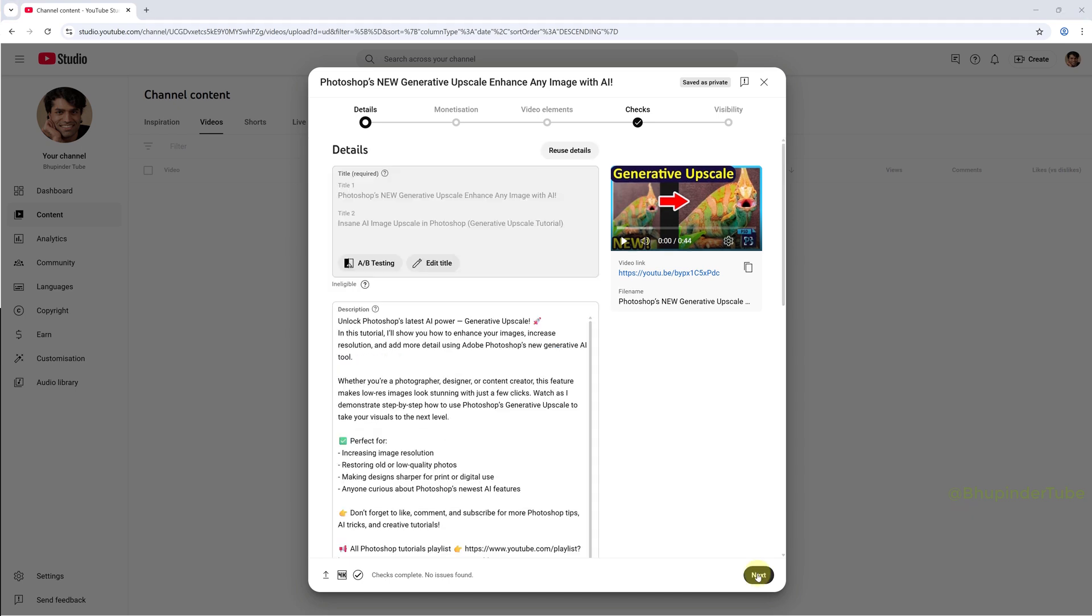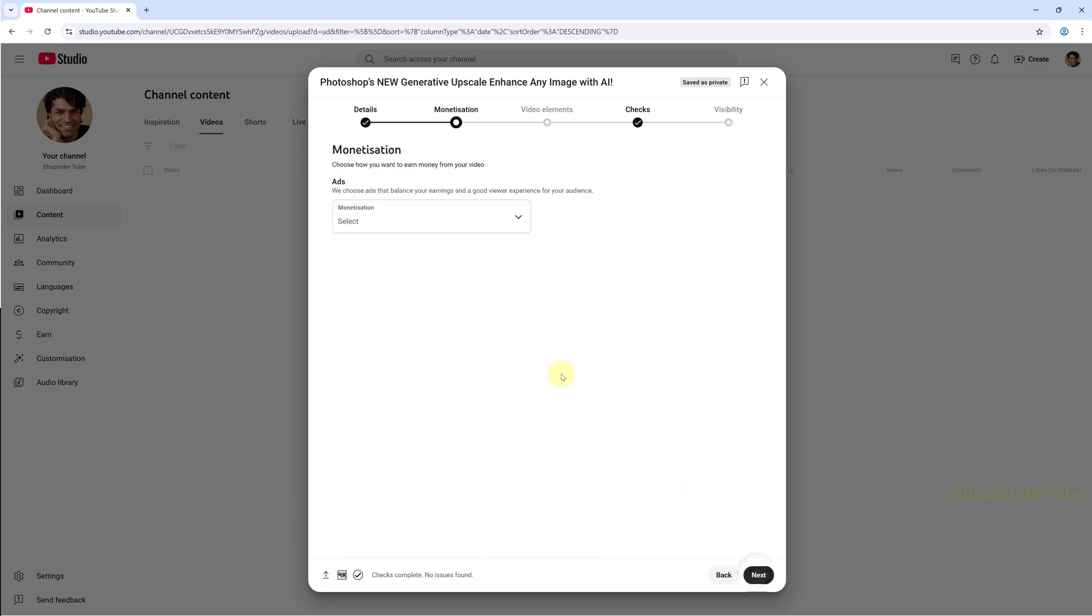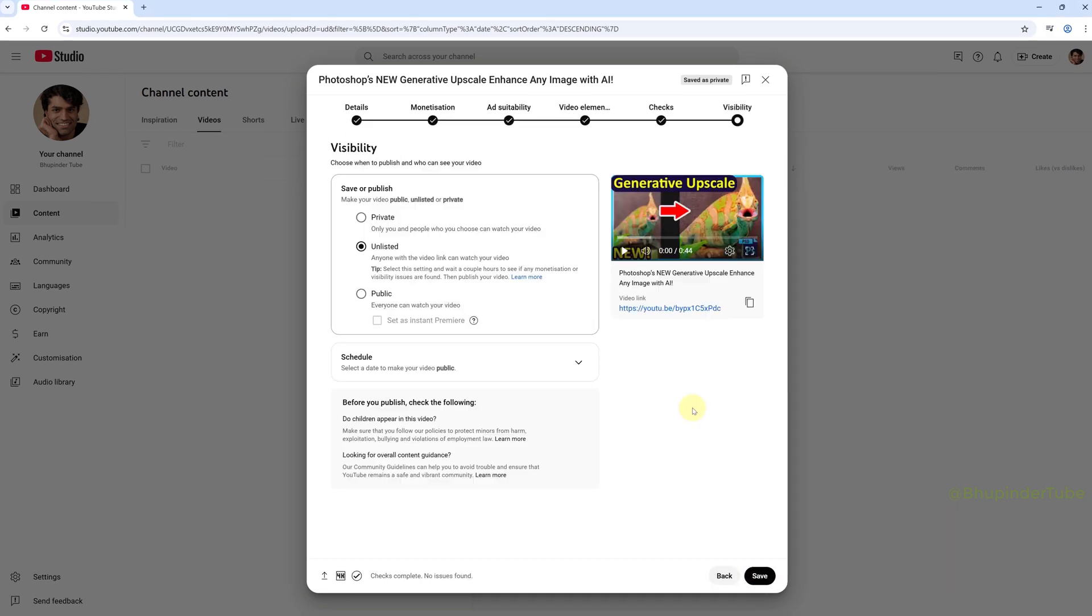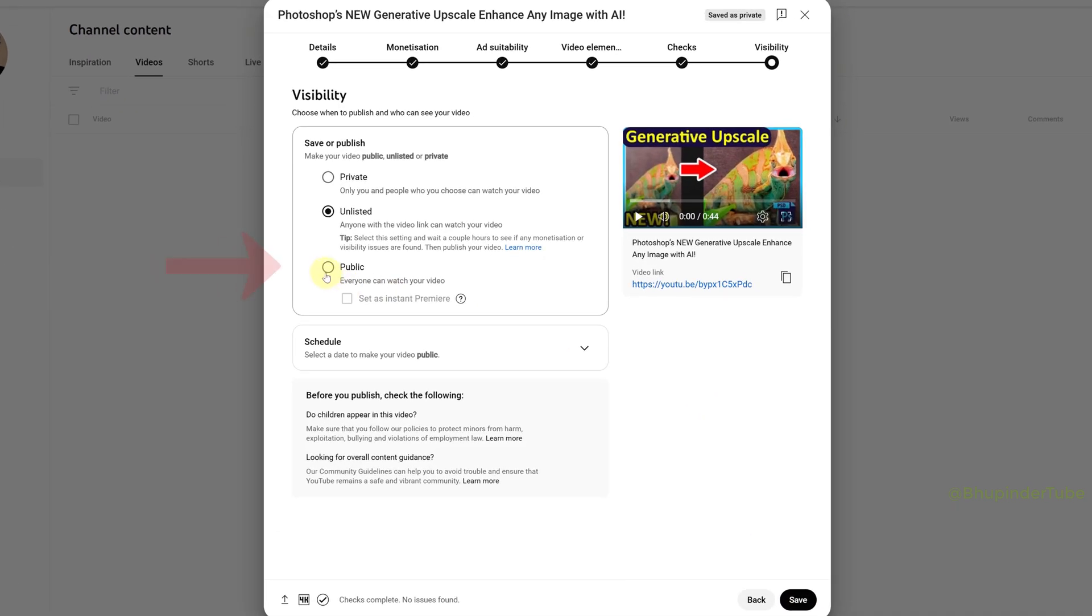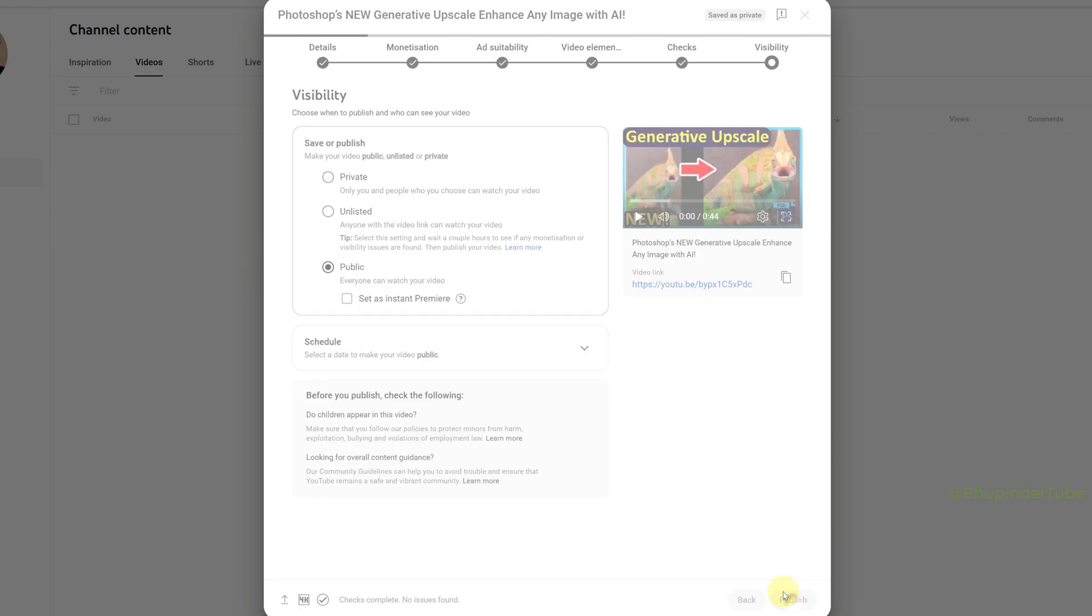Add your description, select the thumbnail, and complete all other settings. Under visibility, select public, and finally click on publish to publish it.